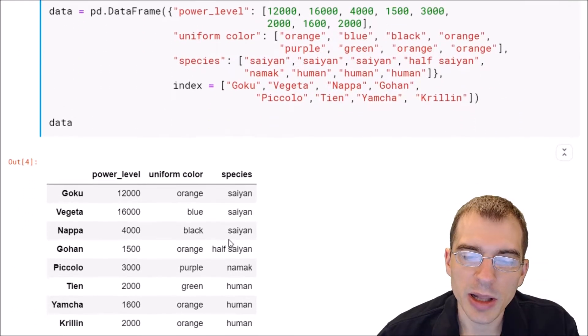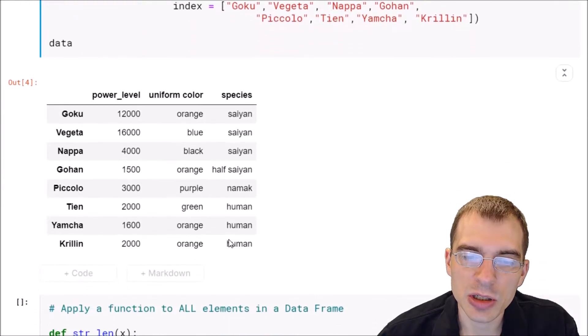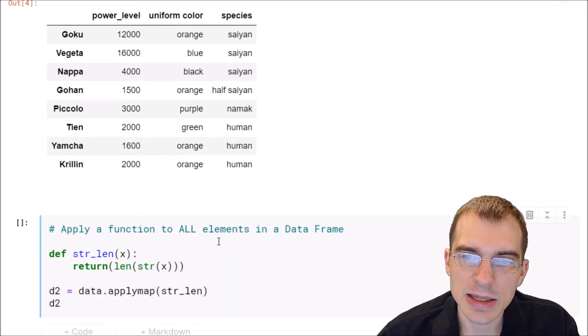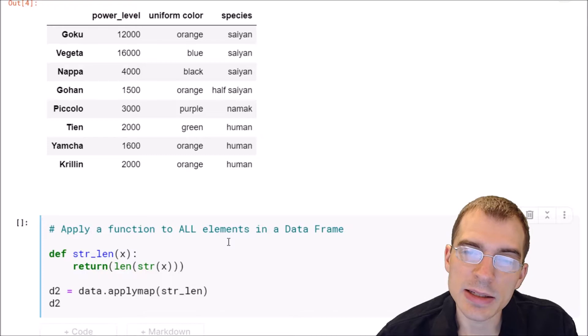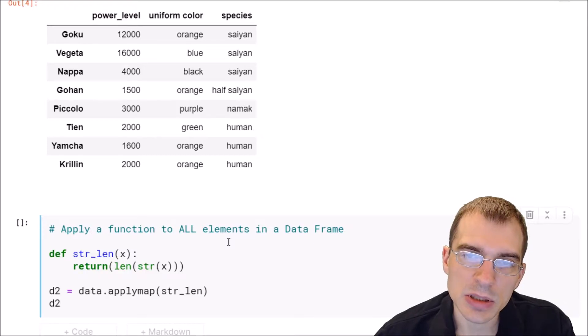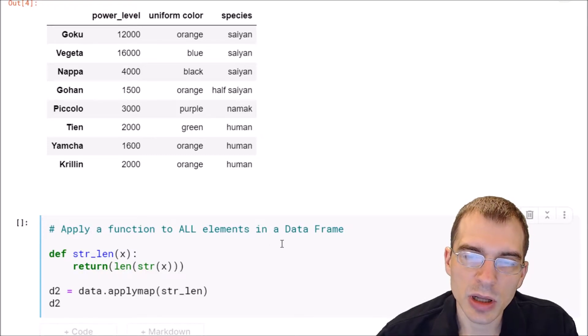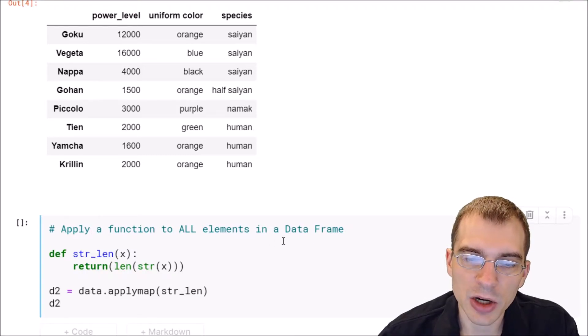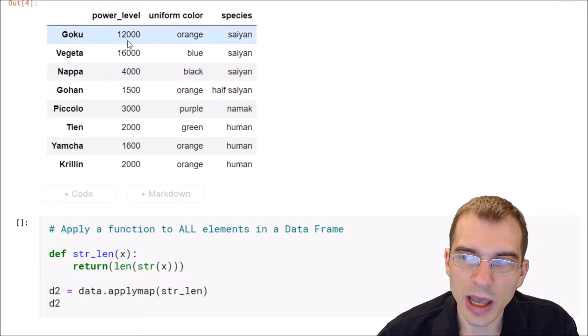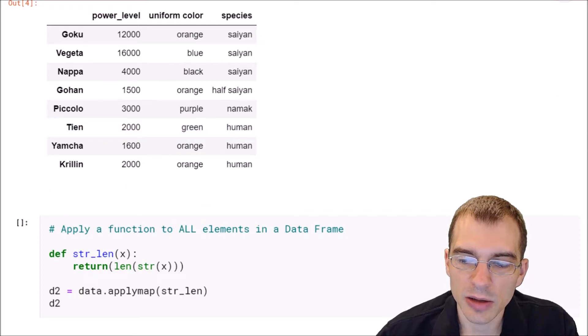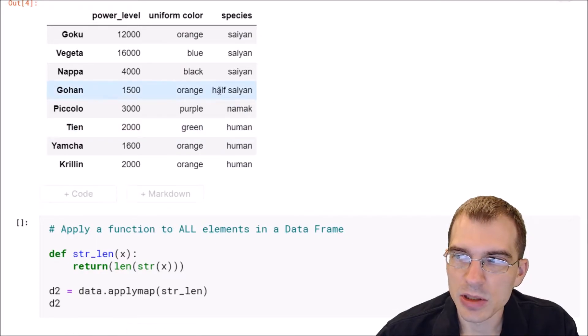Now what the applymap function does is it operates on dataframes and it will apply a function to every single element of the dataframe.